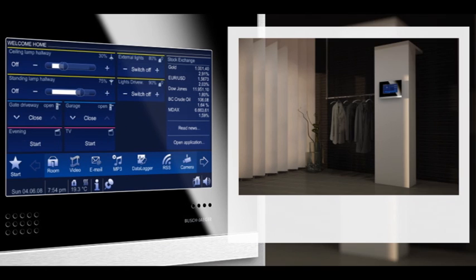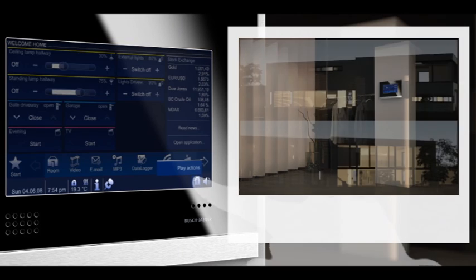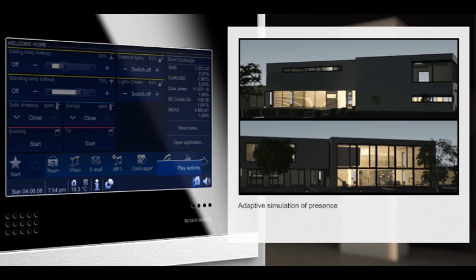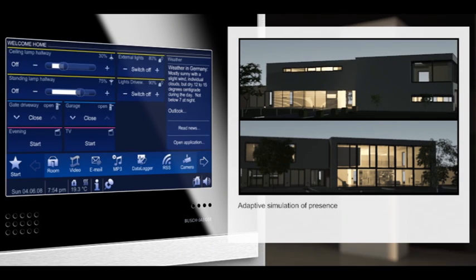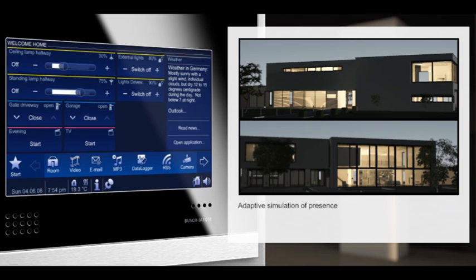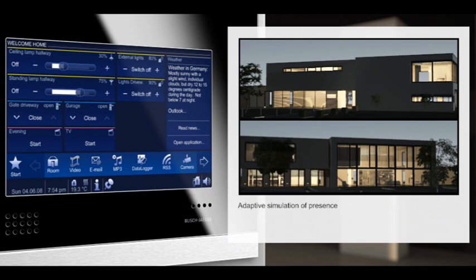You leave the house or go on a trip, but everything in the house is as always. Your Busch Comfort Touch has adjusted to your day and night rhythm. An entire week's program can be stored. Your house simulates the daily procedures even though no one's at home.